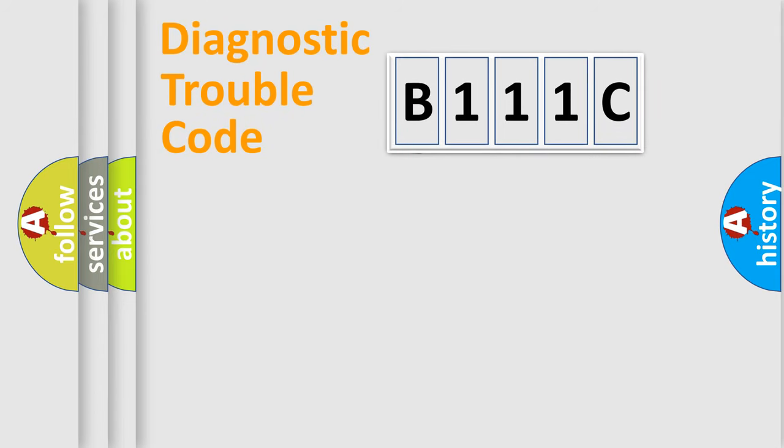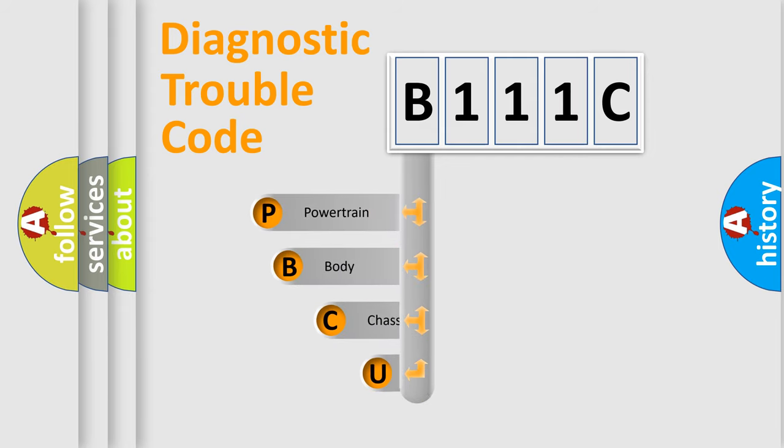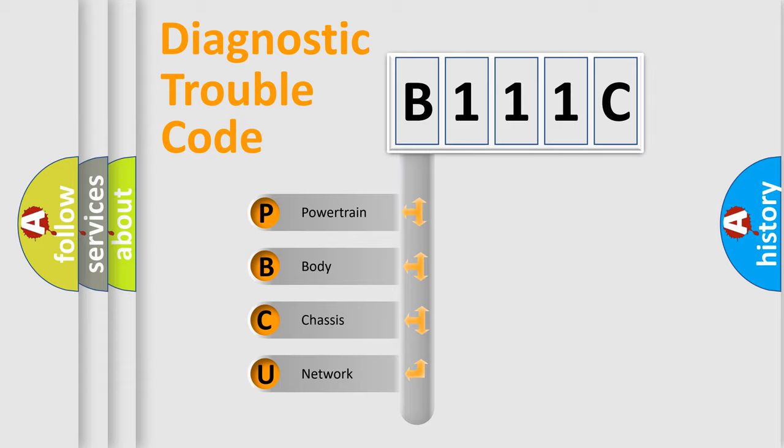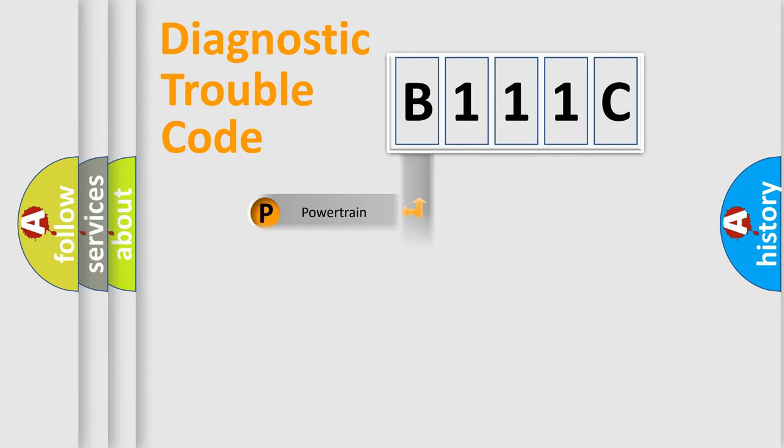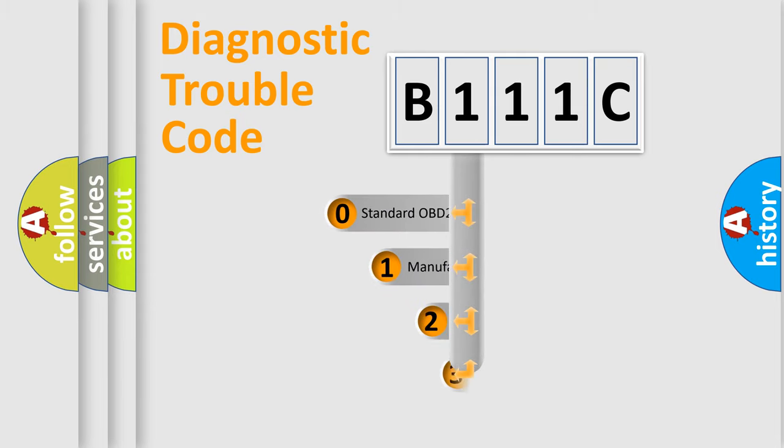First, let's look at the history of diagnostic fault code composition according to the OBD2 protocol. We divide the electrical system of an automobile into four basic units: powertrain, body, chassis, and network. This distribution is defined in the first character code.